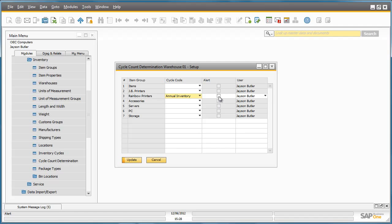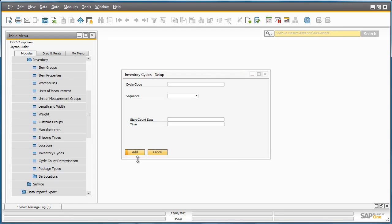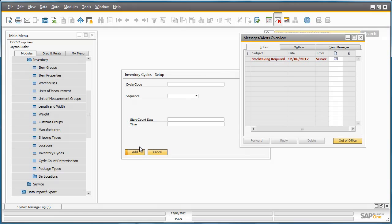He then clicks on the alert check box. By assigning an alert against the item group set up for the cycle count, the person responsible will receive an alert in their message inbox if it is time for an inventory count. Now we have set up the inventory cycle details for this annual inventory count.